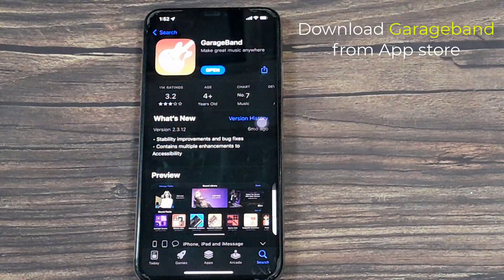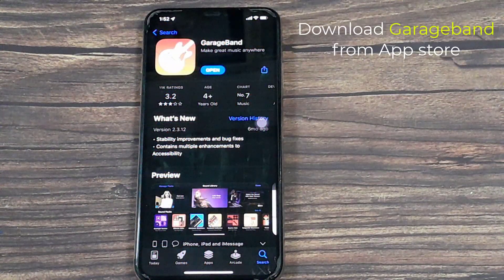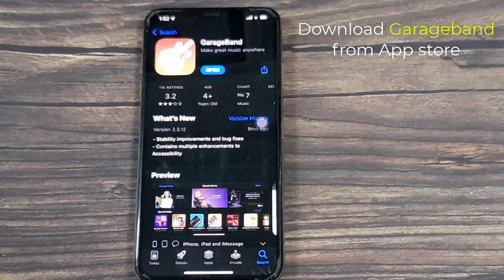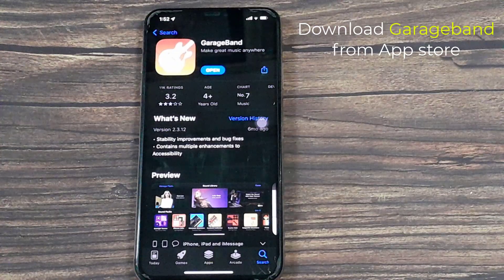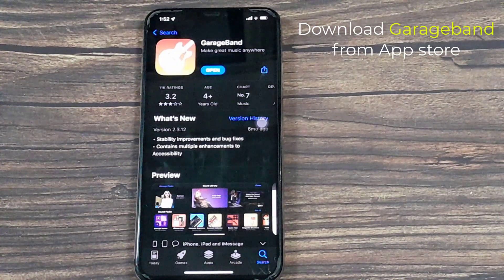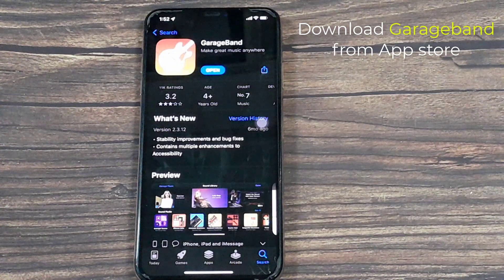The first thing to do is download GarageBand on your iPhone. So go to the App Store, do a search for GarageBand, and download it.